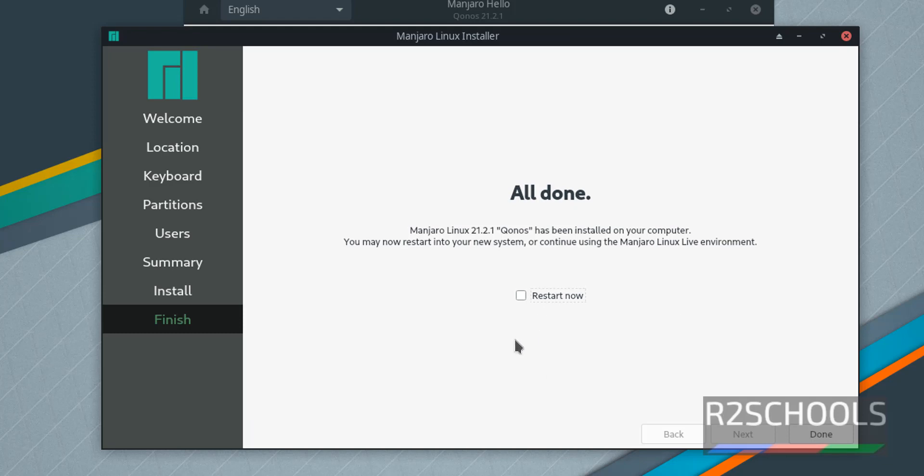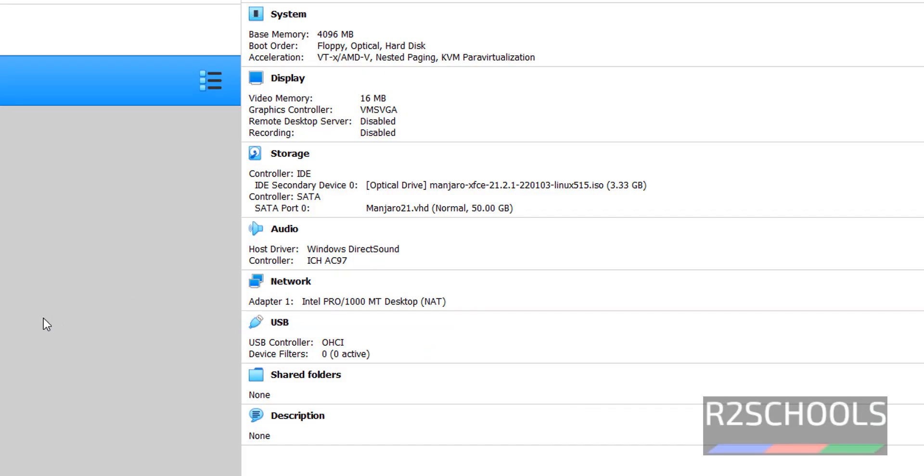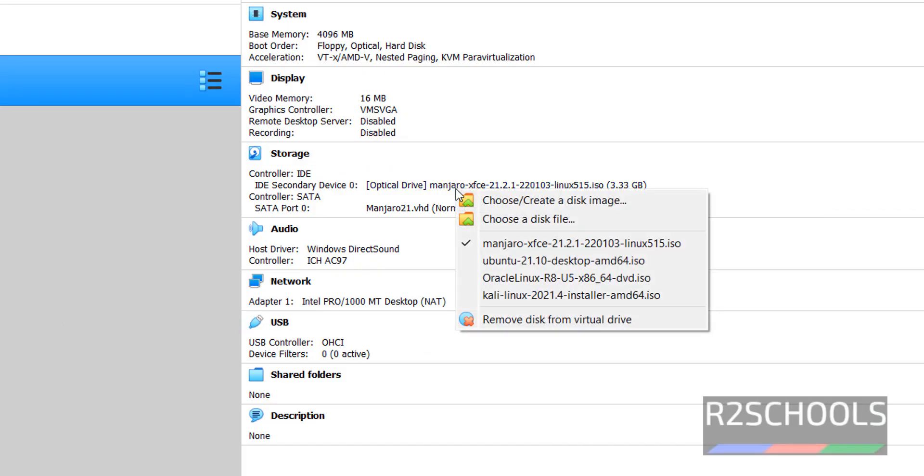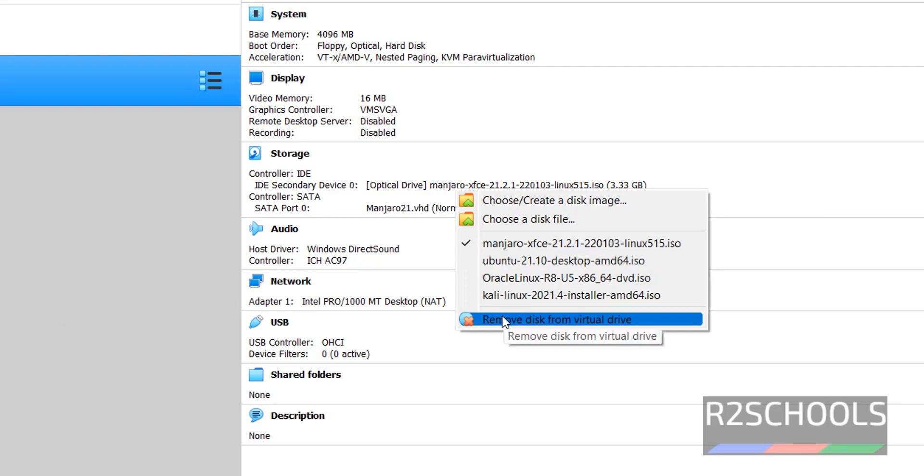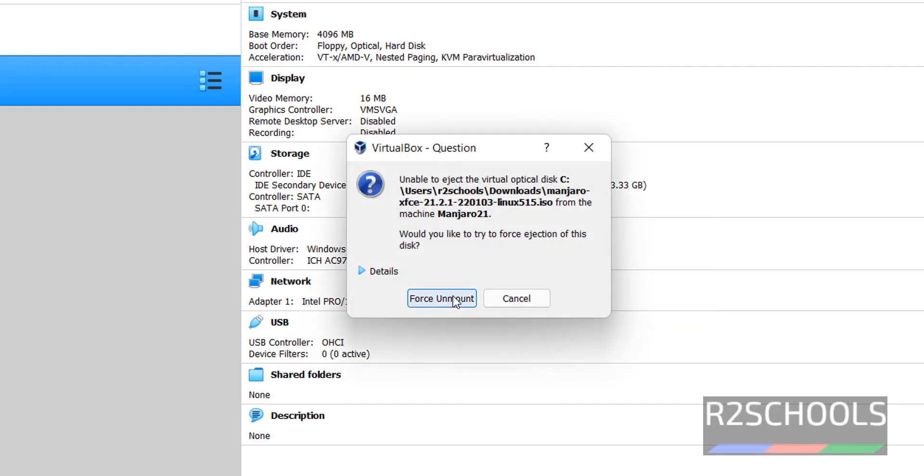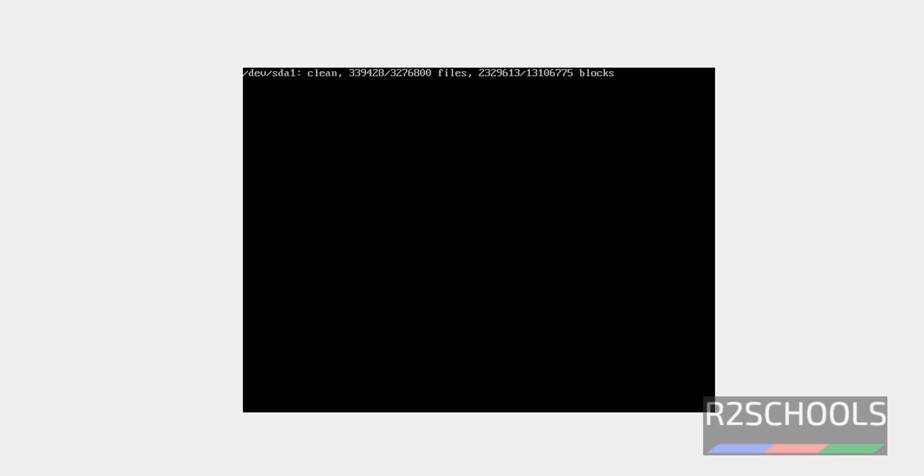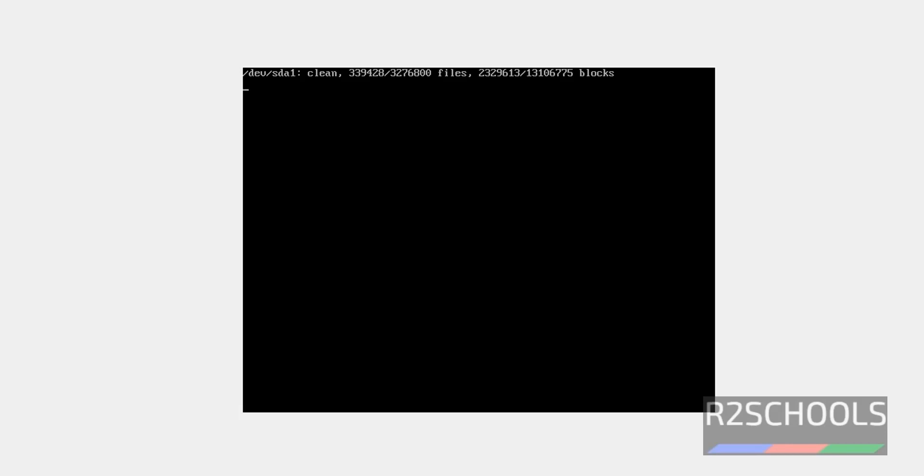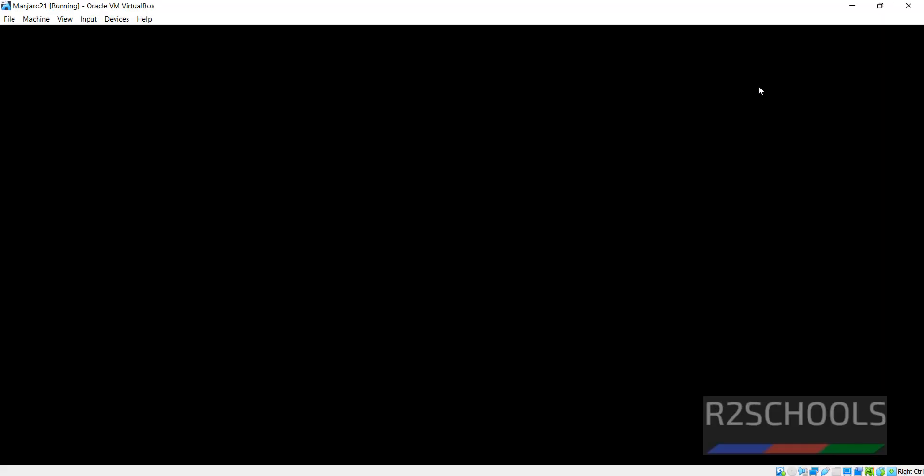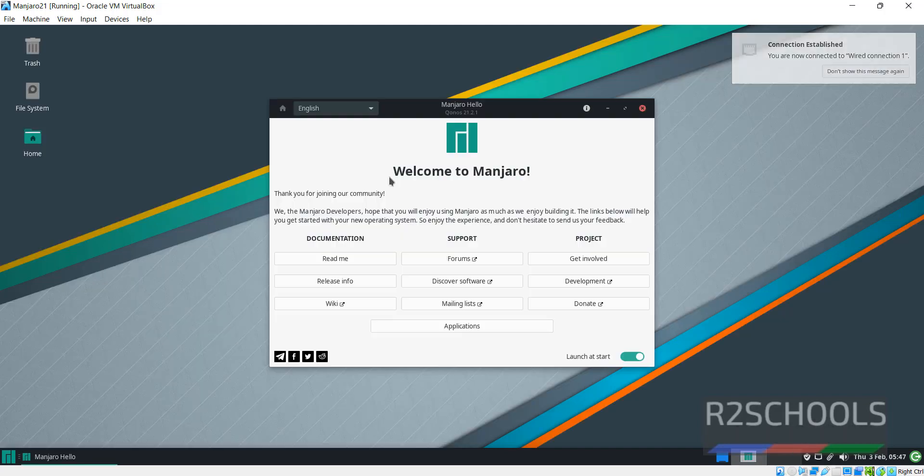Before going to restart, go to Virtual Machine, then click on this one and select Remove Disk from Virtual Drive to remove the downloaded ISO file. Click on Force Unmount. Now select the checkbox and click on Done.